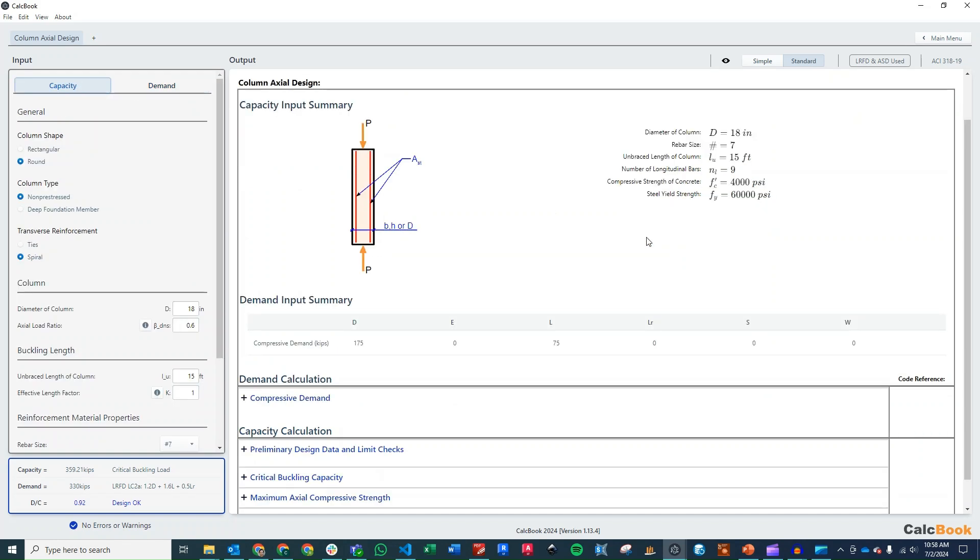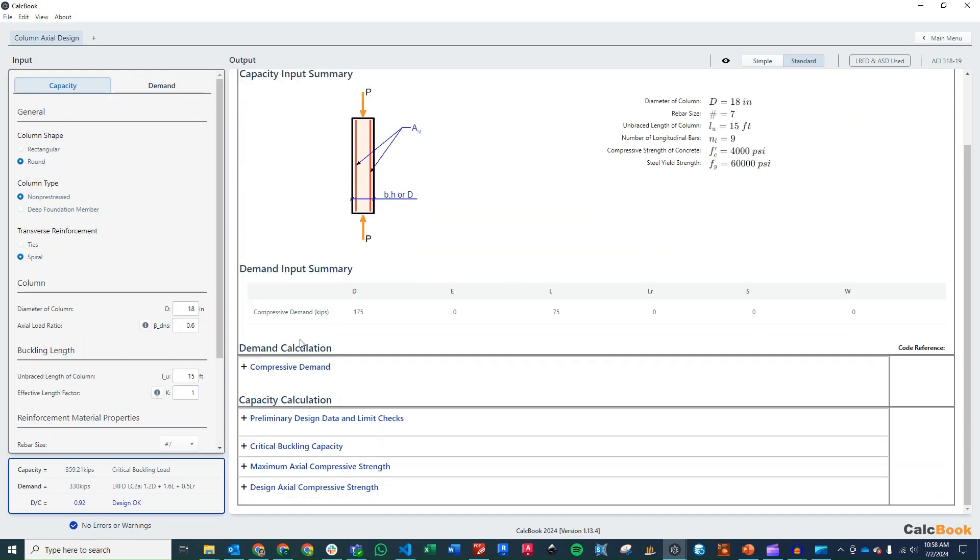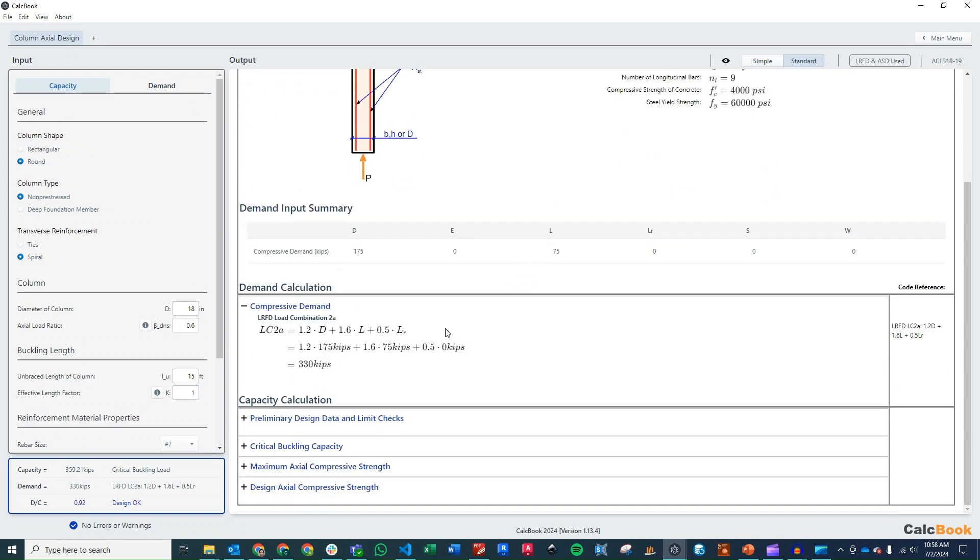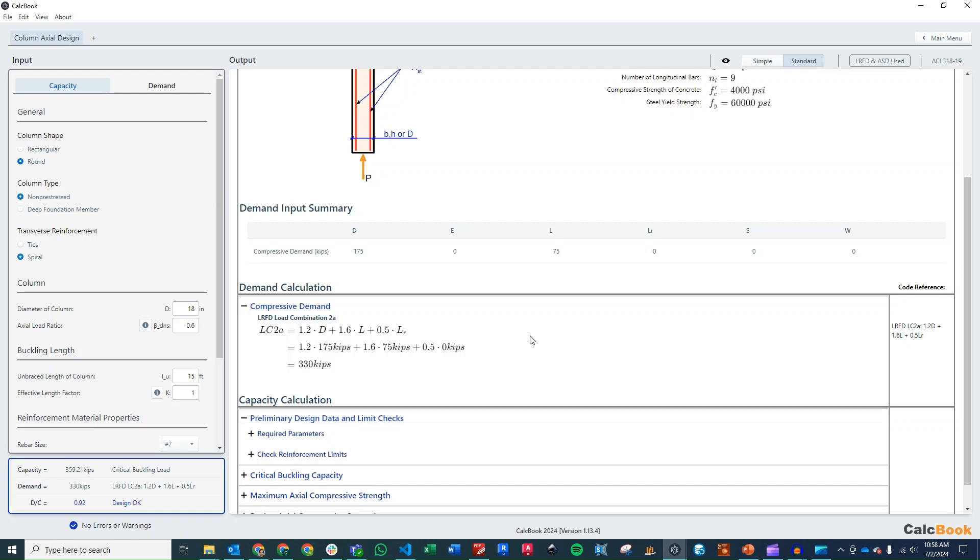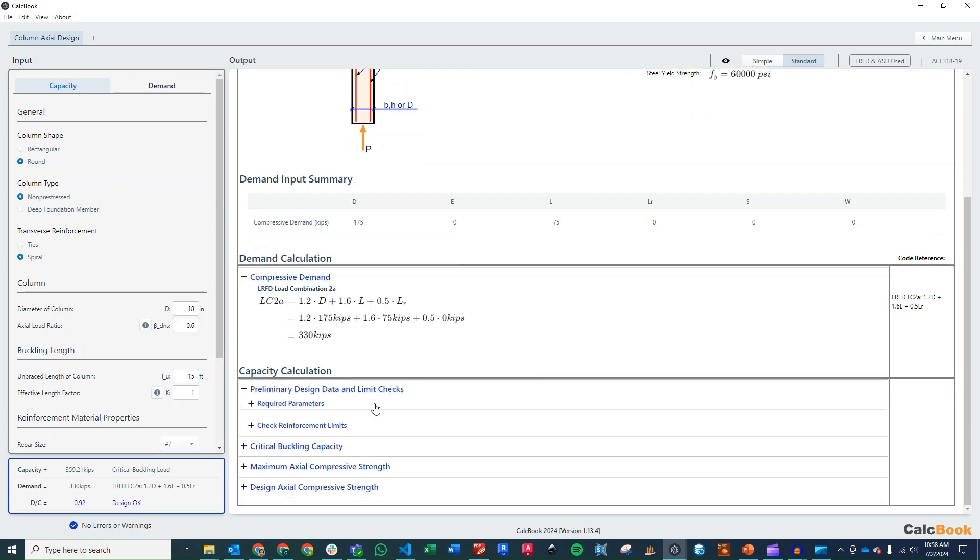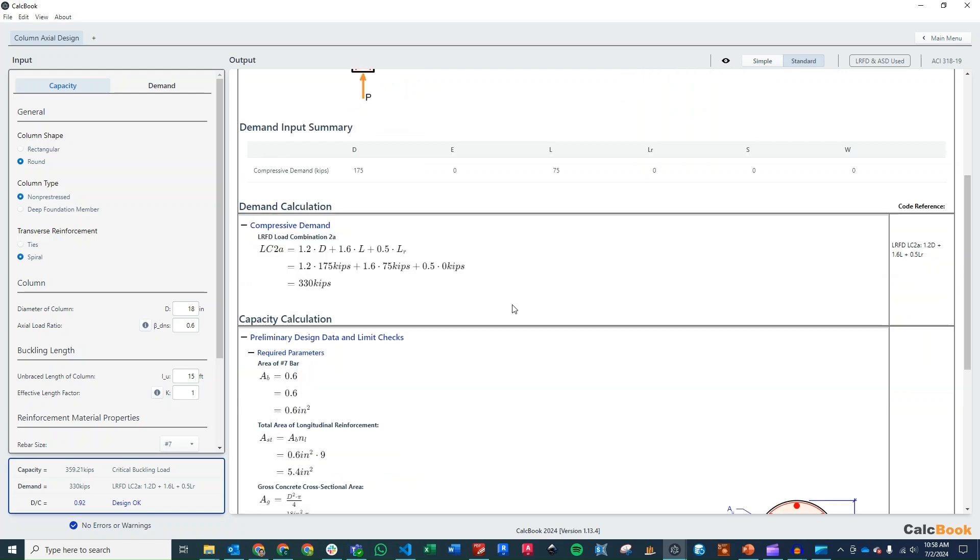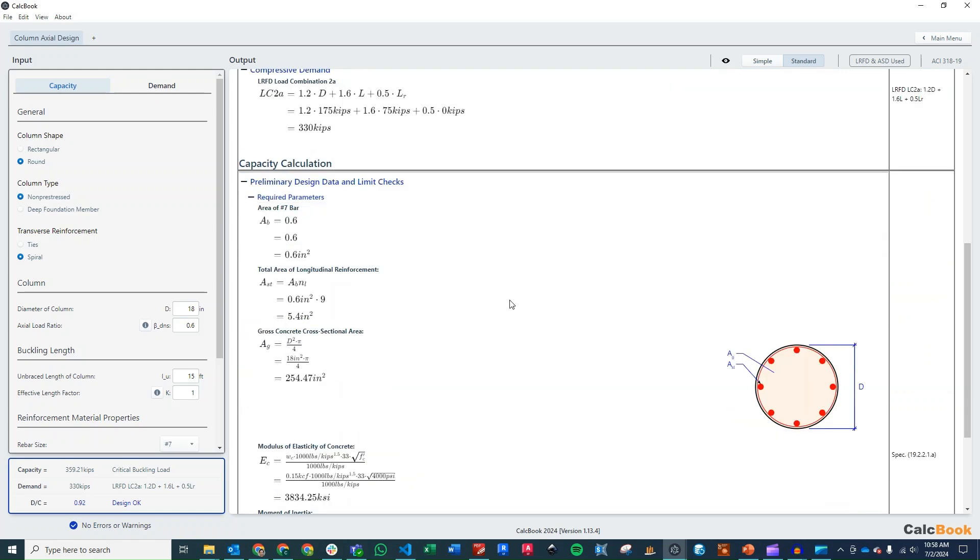Okay. So now we can go ahead and walk through the calculations. So our demand, we are going to be controlled by 1.2 dead plus 1.6 live. So that makes sense there. We're at 330 kips total. And then we want to do some preliminary design calculations and our limit checks. So we'll look at our total reinforcement area,